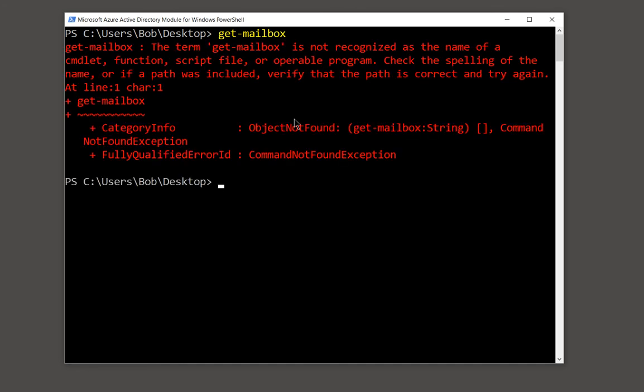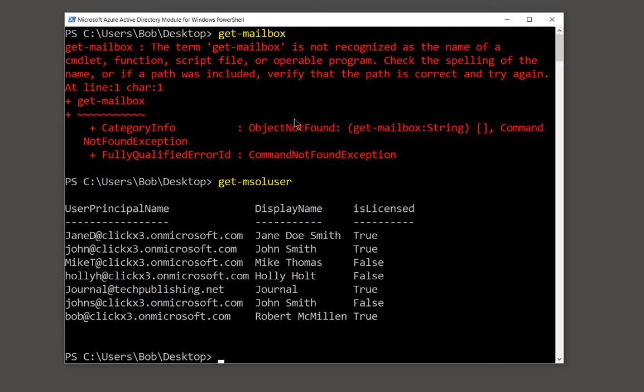But you don't get that in the Office 365 version. So to get mailboxes, you would type get-MSOLUser. And there's the list of all of our users. And, of course, they have mailboxes.